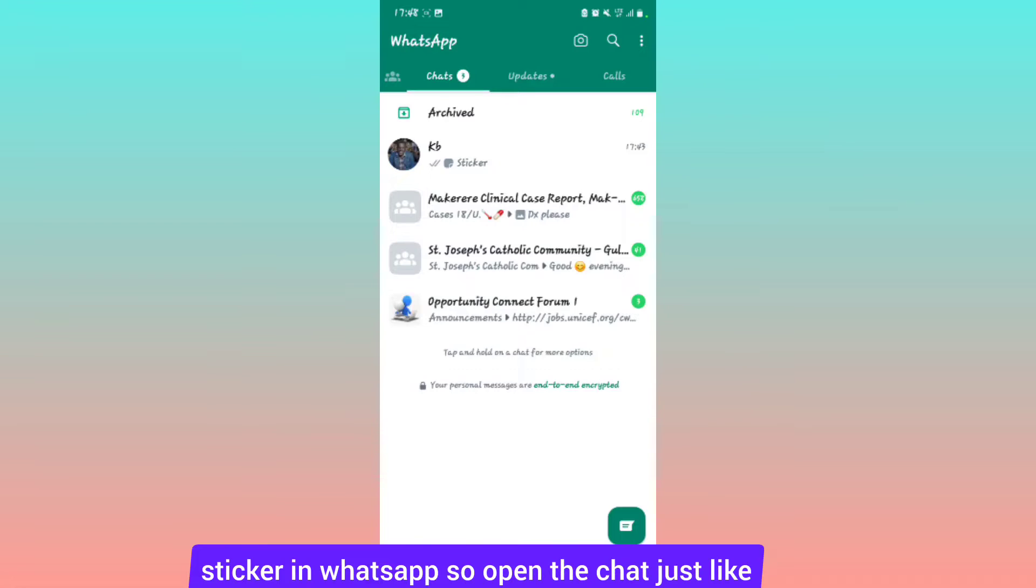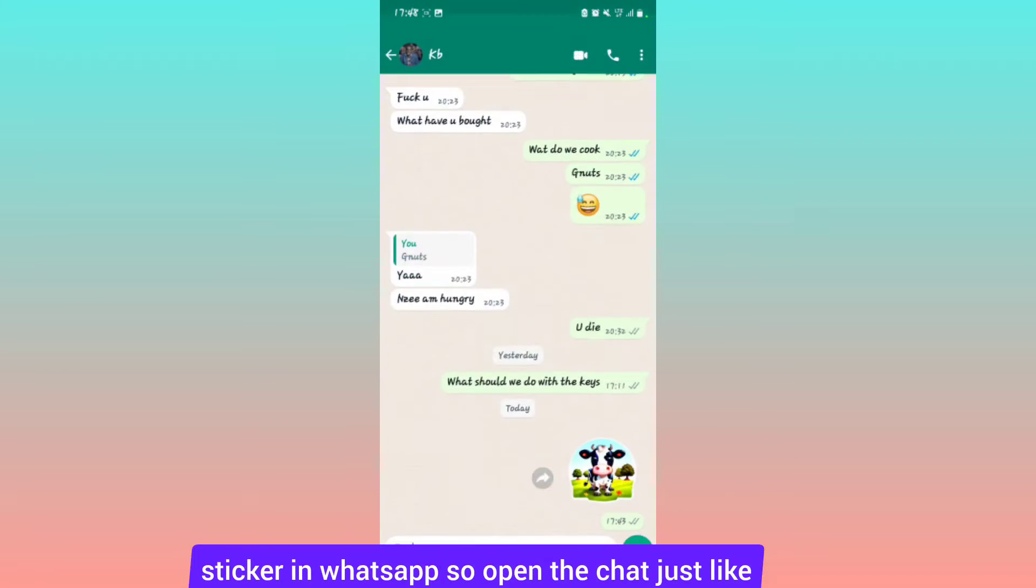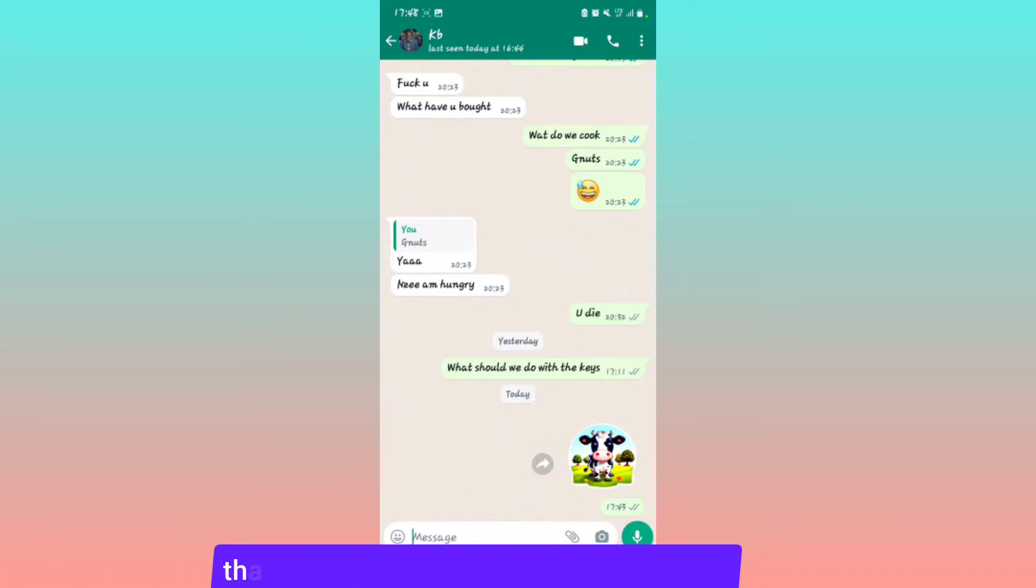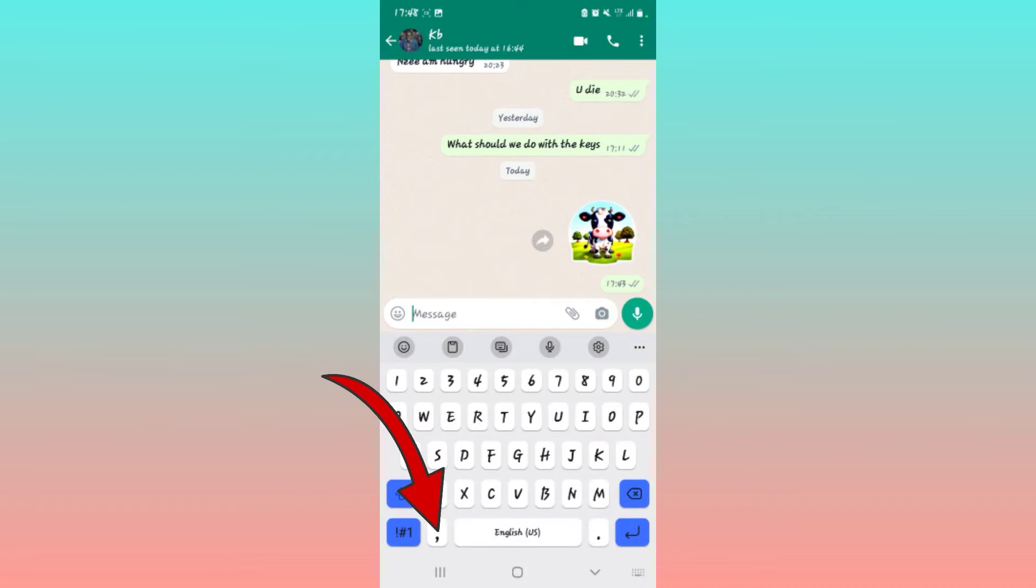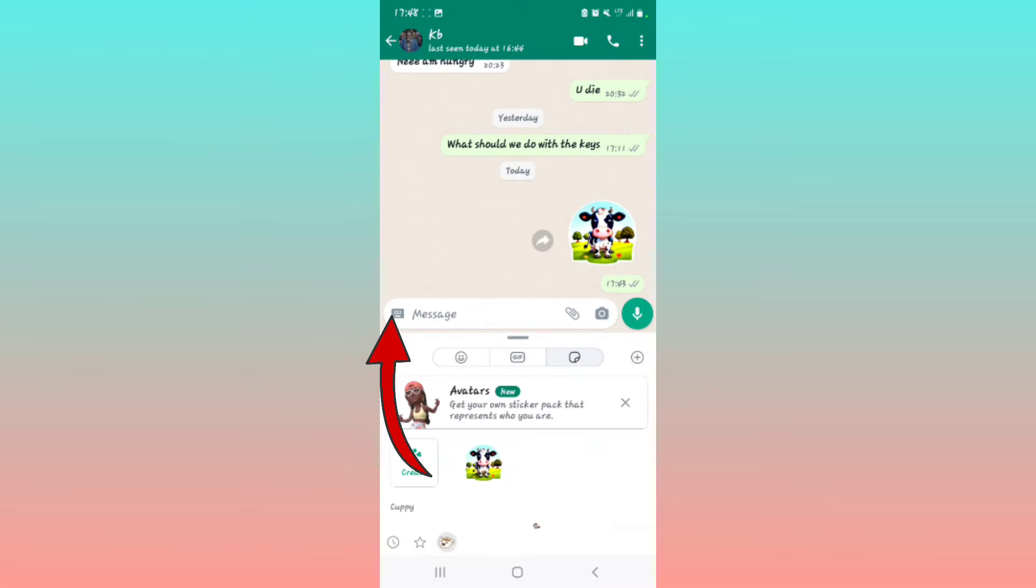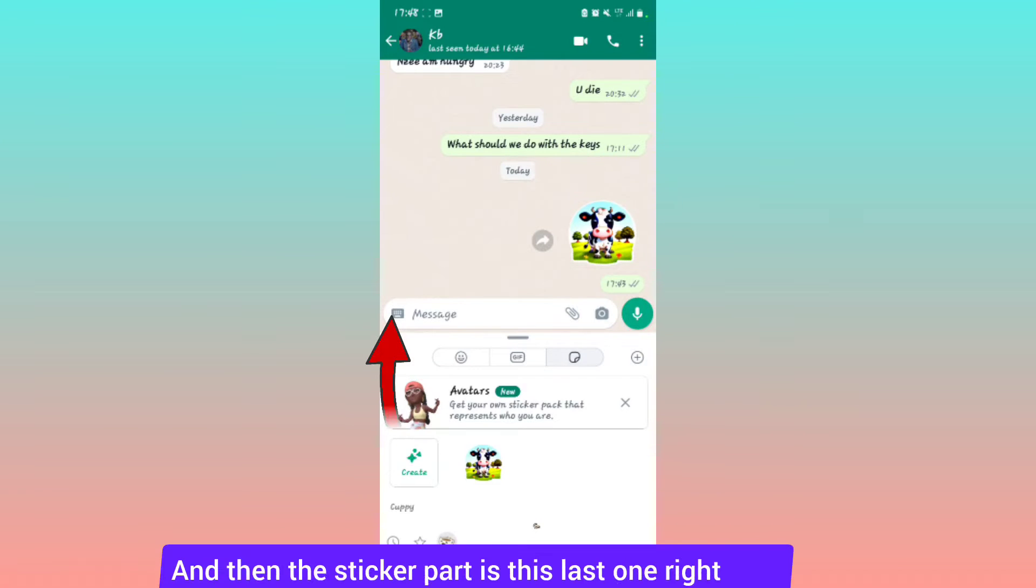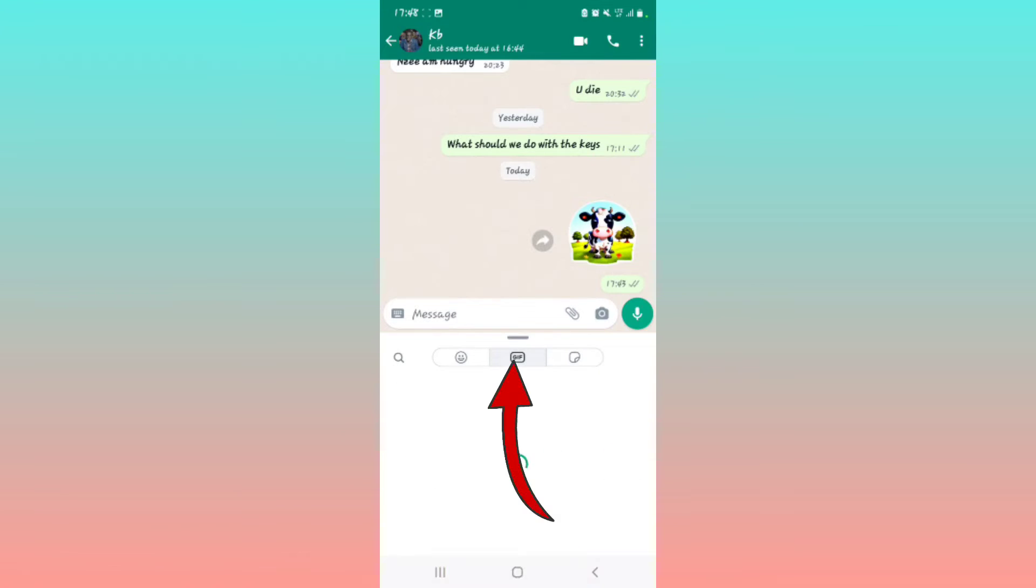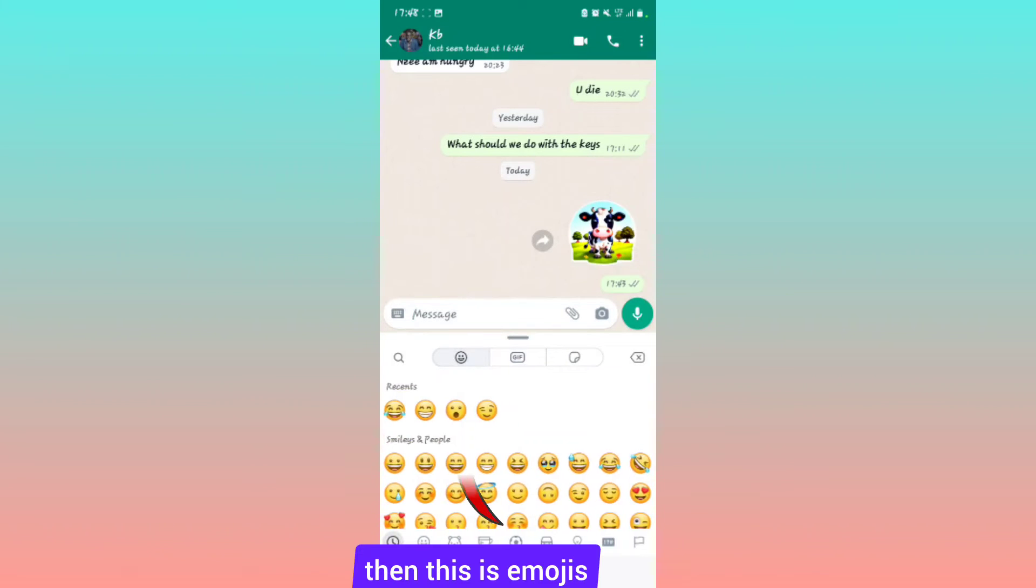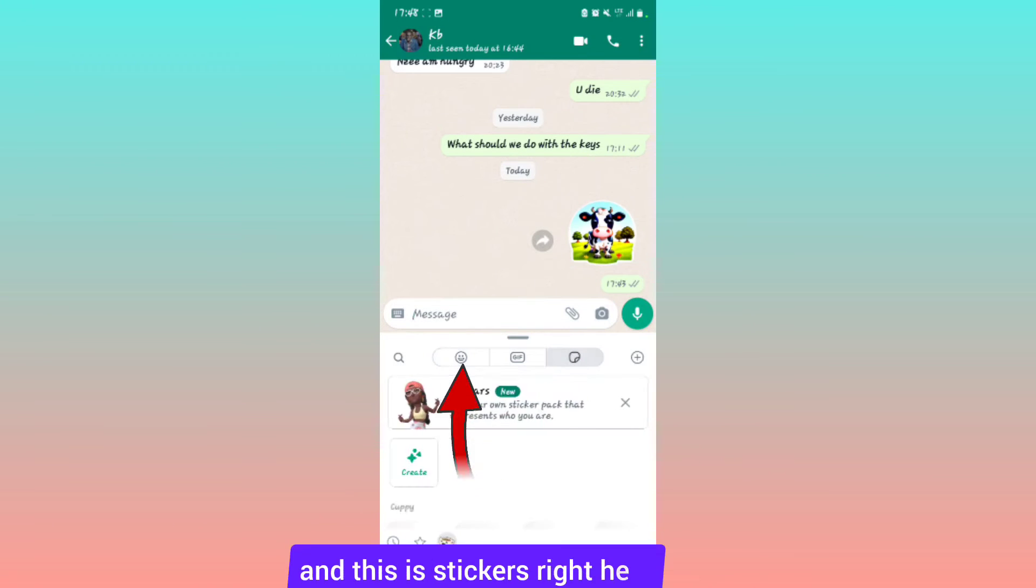Open the chat and you're going to see the message option right here. Tap on the message option, then look for stickers. This is gifs, then this is emojis, then this is stickers right here.